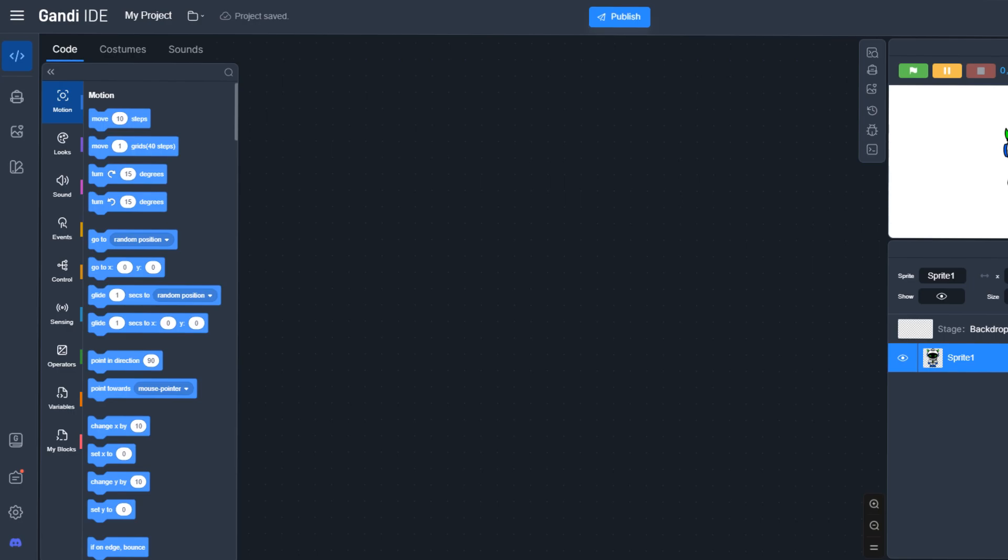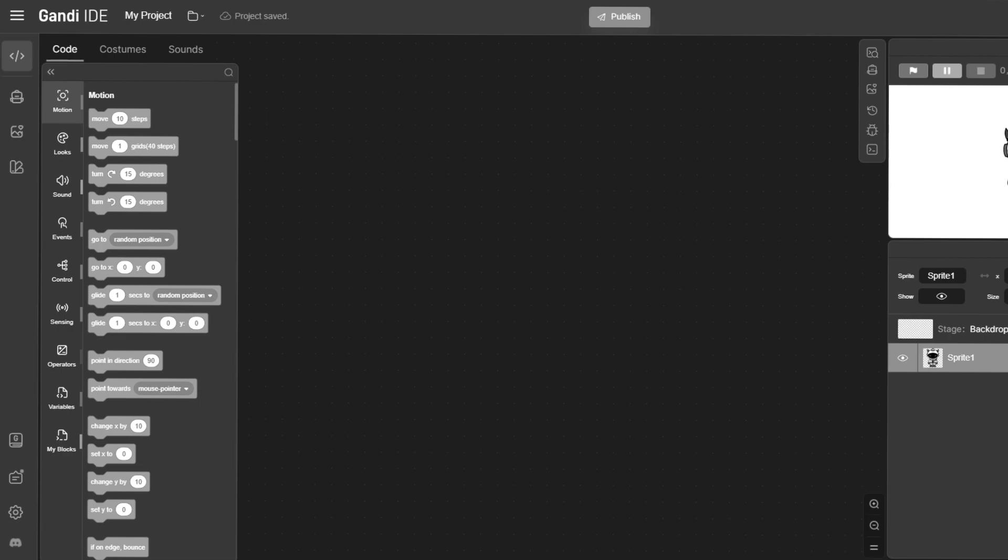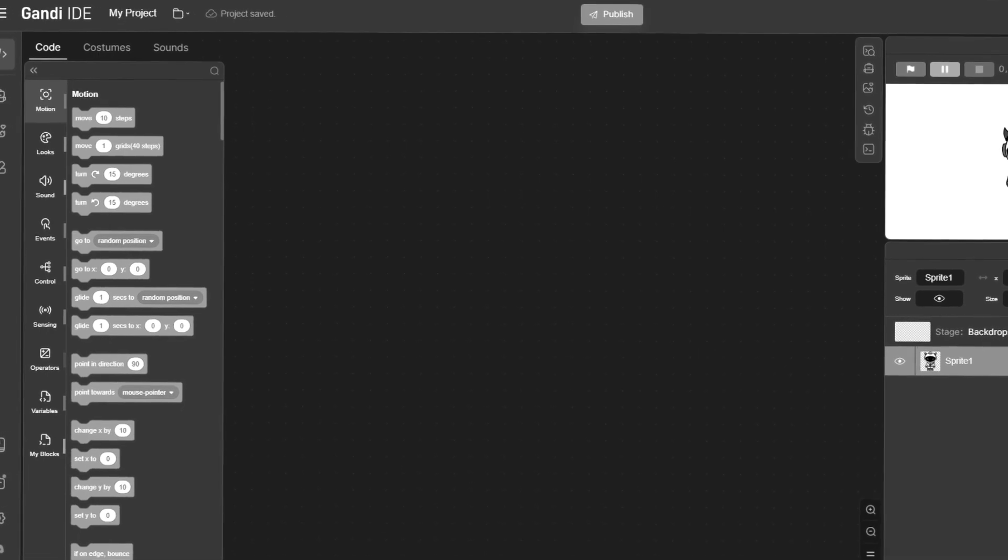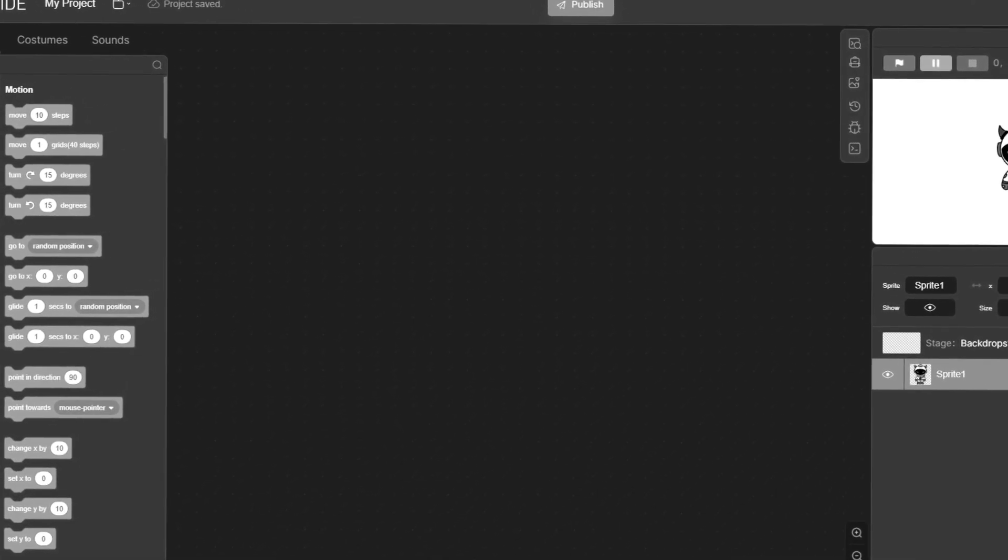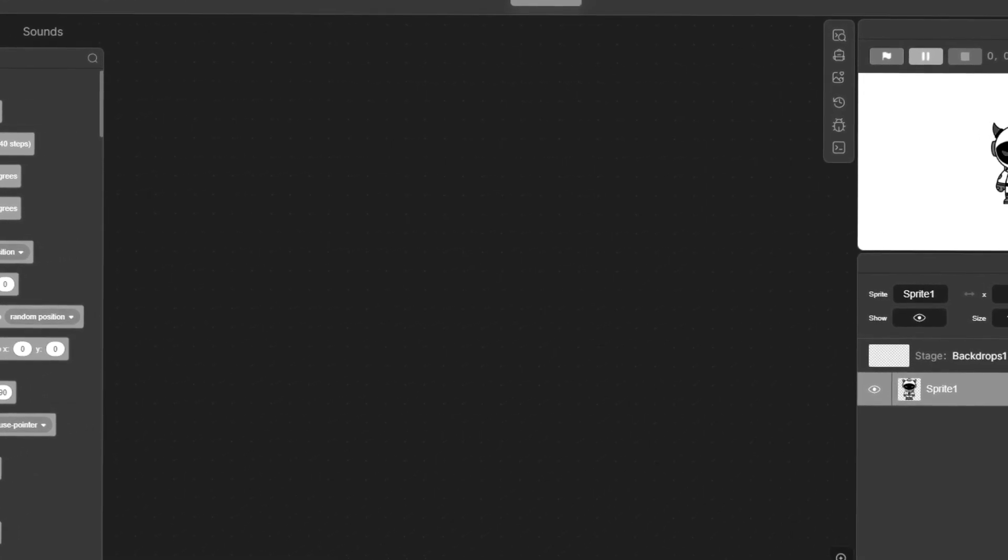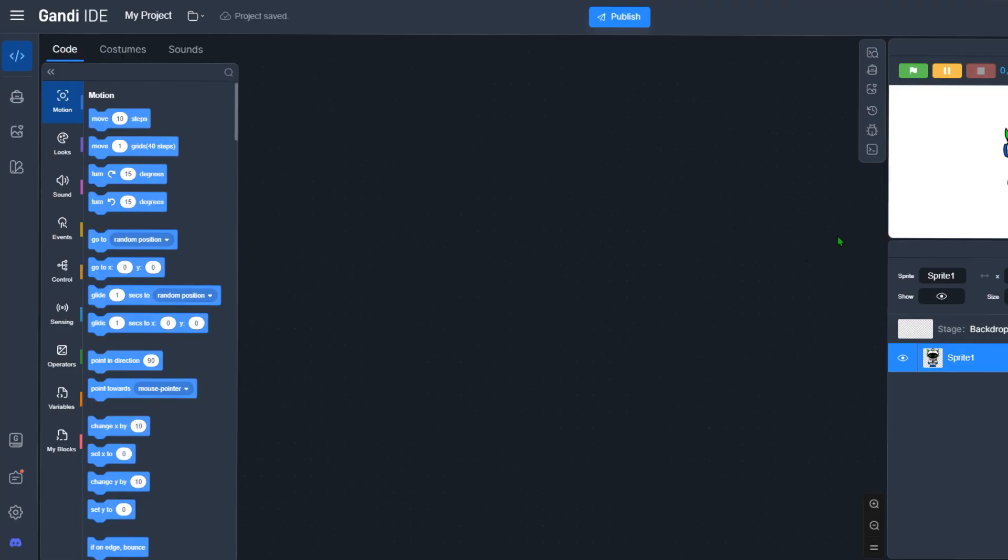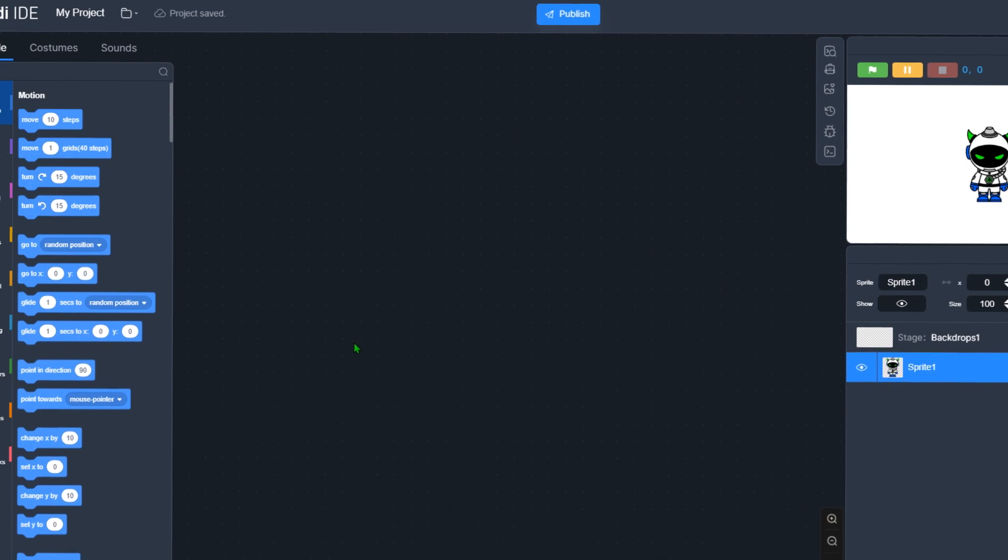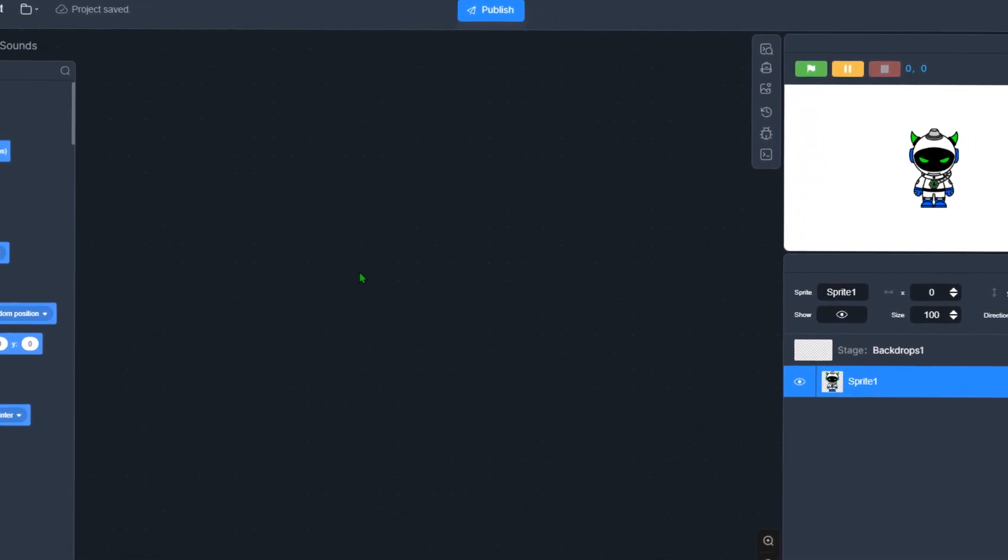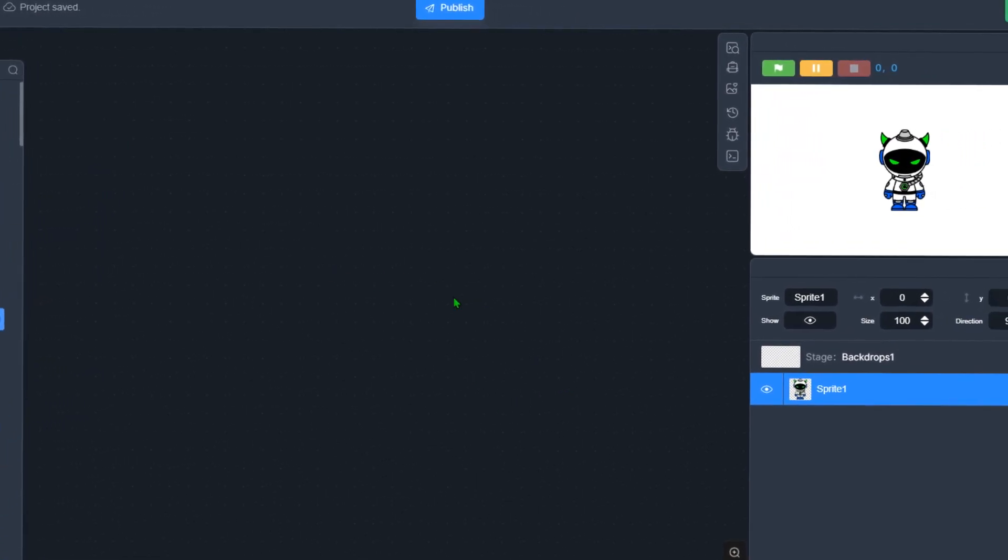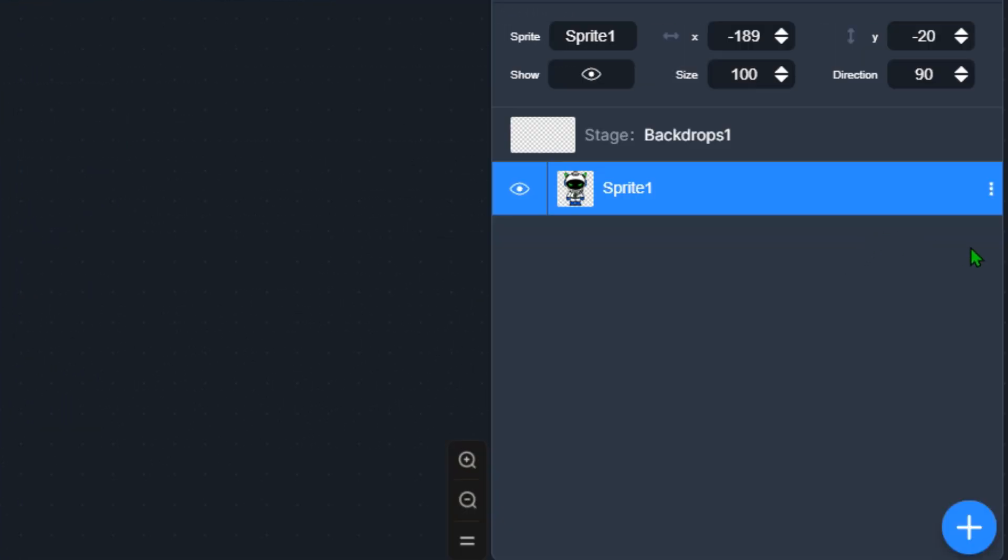Alright, the next Scratch ripoff is Gandi IDE. Every Scratch YouTuber under the sun has been talking about this ripoff, and I'm kind of late to the trend. Let me see if this - I guess it's like a mod at this point, it's not even like a full-on ripoff. Let me see if it's better than Scratch, or just better than the ripoff we played before.